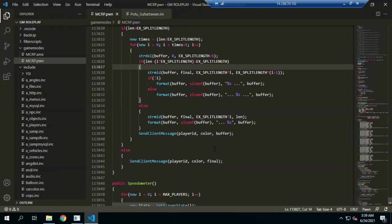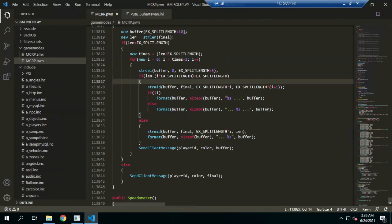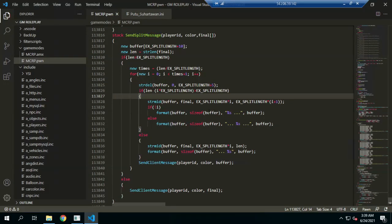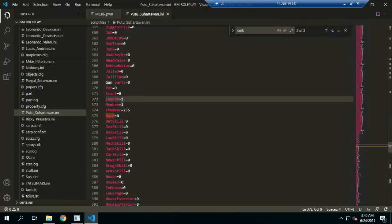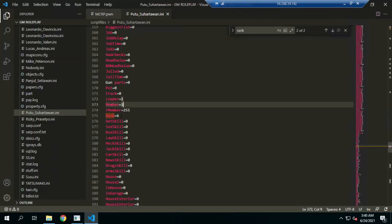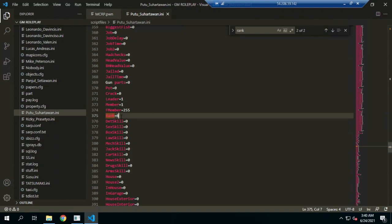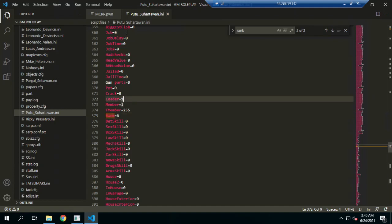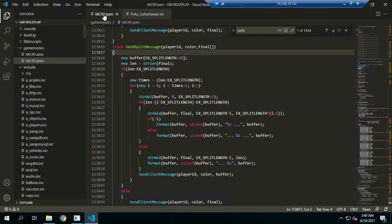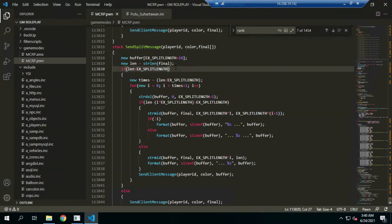We split the message to split if there are too many messages, using send client message. This is to get the length, and it also handles the rank cut of every action. This is a database to make that character have special data at the server.